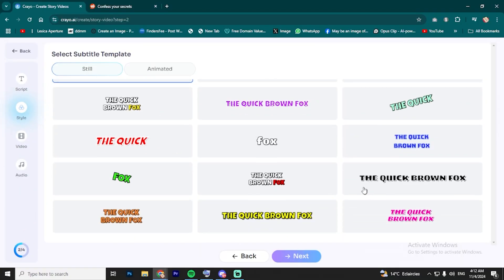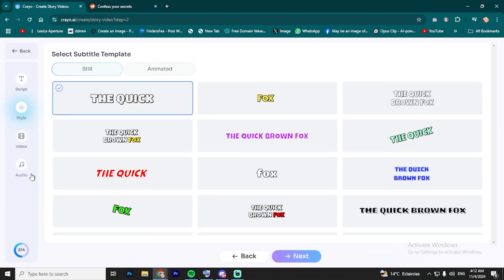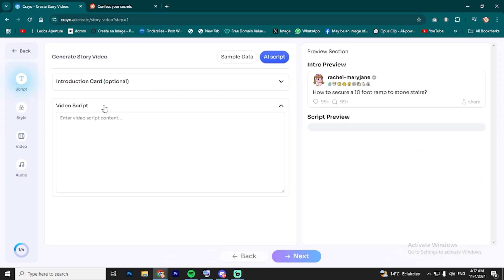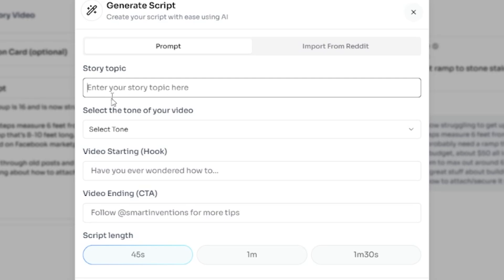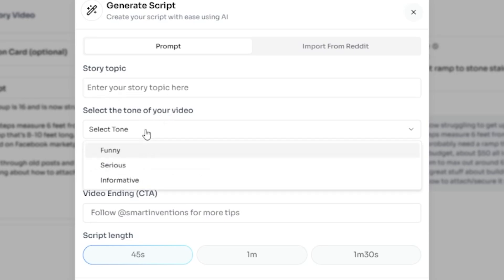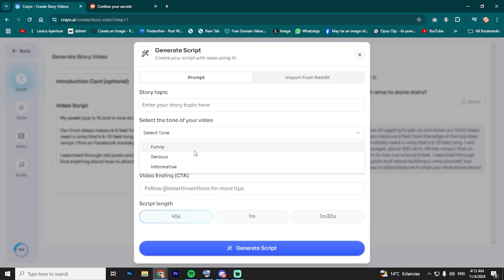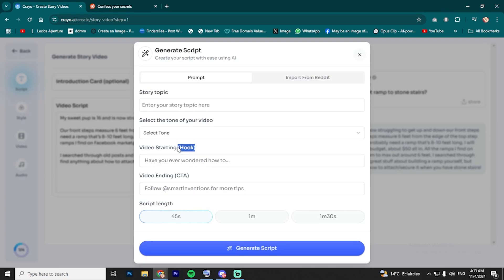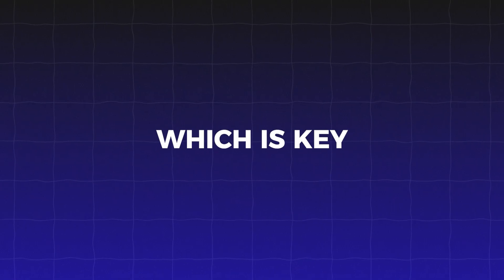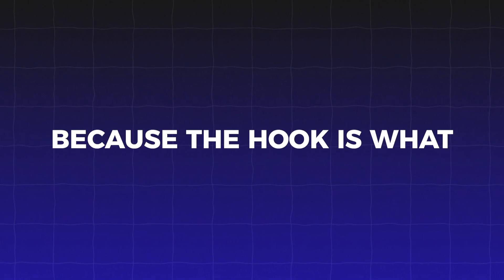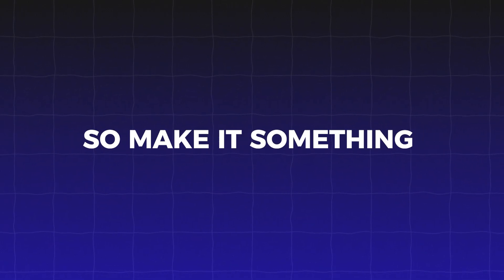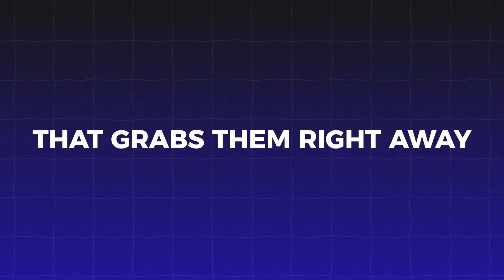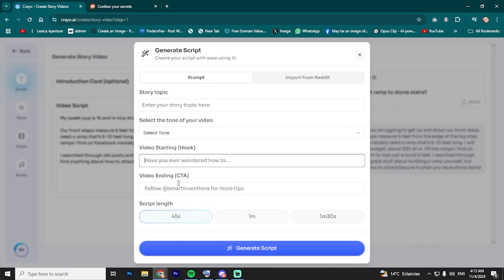It's all set up so you can create everything in one place. Let's start with generating the AI script. Click on AI script. Here's where you can type in the topic of your Reddit story. And you also get to choose the tone and style of the video. You can make it funny, serious, or even informative. It's totally up to you. You'll also have the chance to write your intro or hook right here, which is key because the hook is what gets people's attention. So make it something that grabs them right away.